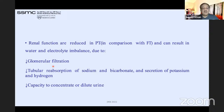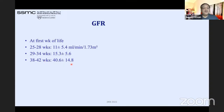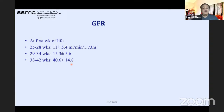Renal function is reduced: the smaller the baby, the lesser the renal function. GFR decreases, tubular absorption decreases, and capacity to concentrate or dilute urine decreases. GFR at 25–28 weeks is 11 ± 5.4 ml/min/1.73m² — very low; an adult with that GFR would need dialysis. At 29 weeks it is 15.3, and at term it is 40.6 ± 14.8. Adults need 60 and above per minute per 1.73m².